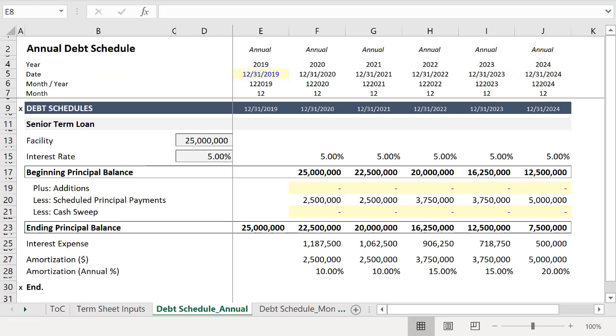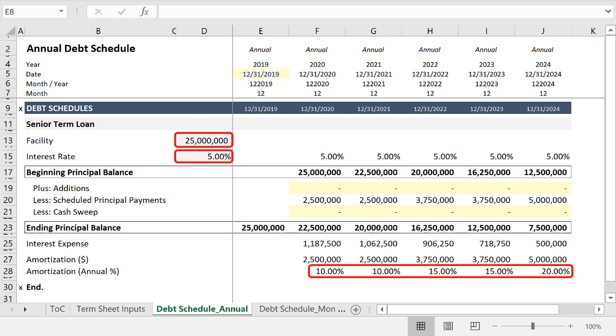To explain how this works, let's first look at a simple debt schedule. In this example, the inputs required are the amount of the loan, the interest rate, and the scheduled amortization. Without a capital structure toggle, each time you want to run a new term sheet through your model to evaluate the outcome, you would have to manually input the cells currently boxed in red.